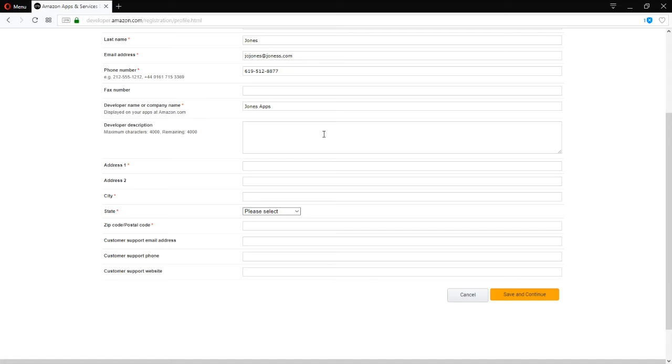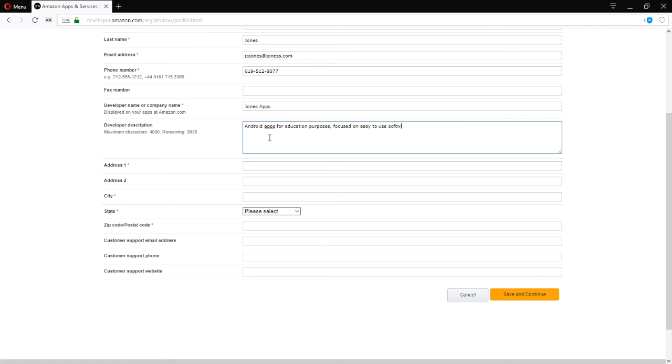Up to 4,000 characters. You can fill in things such as Android apps for educational purposes. Focused on easy to use software. Anything you'd like that helps you get found.